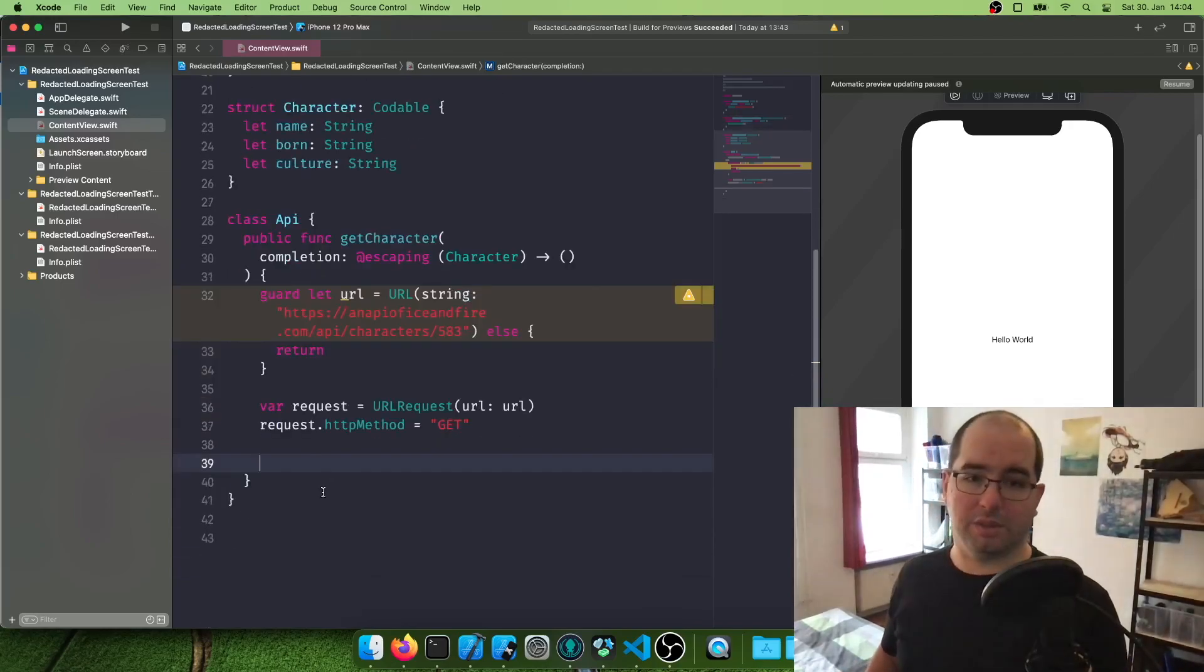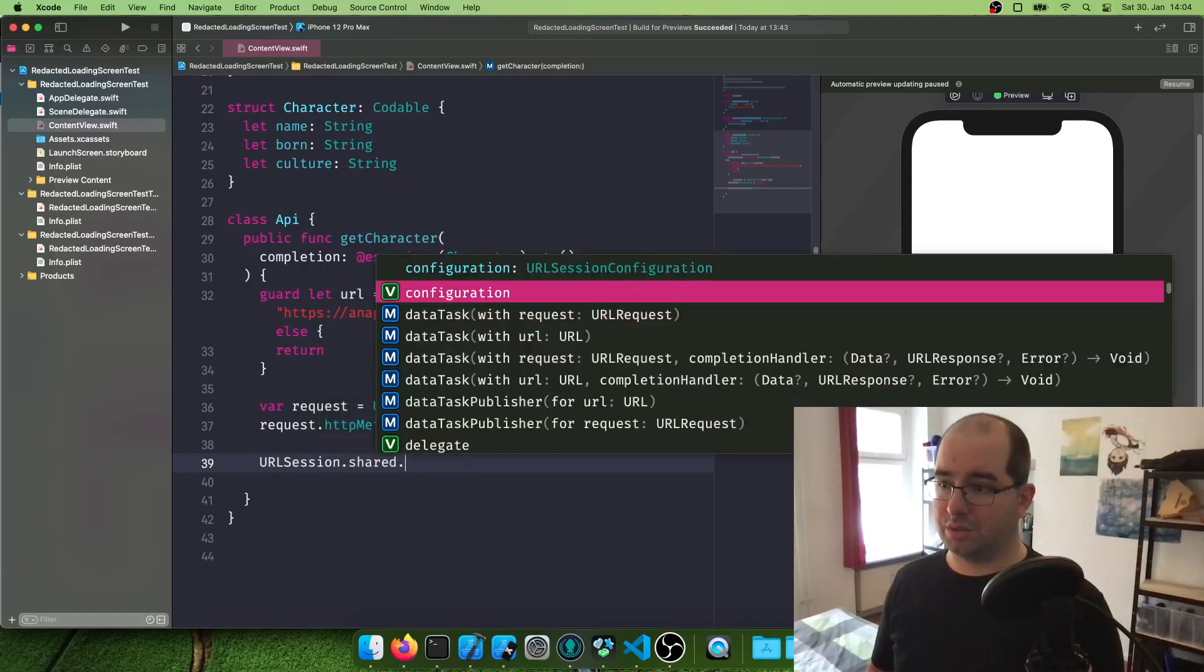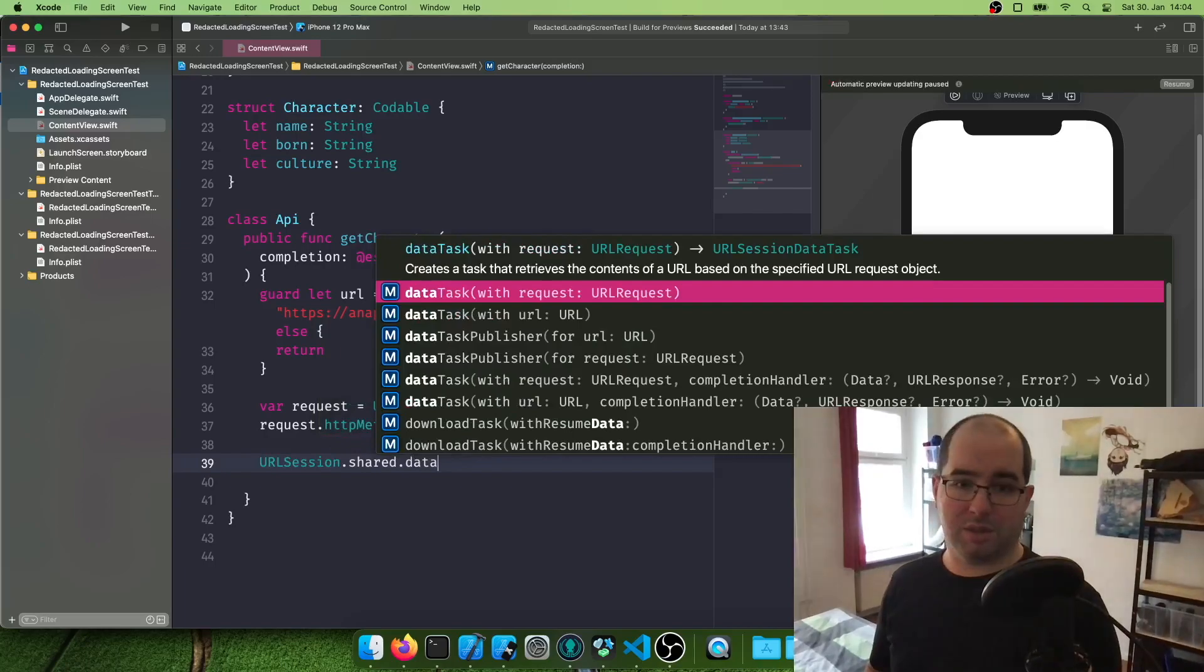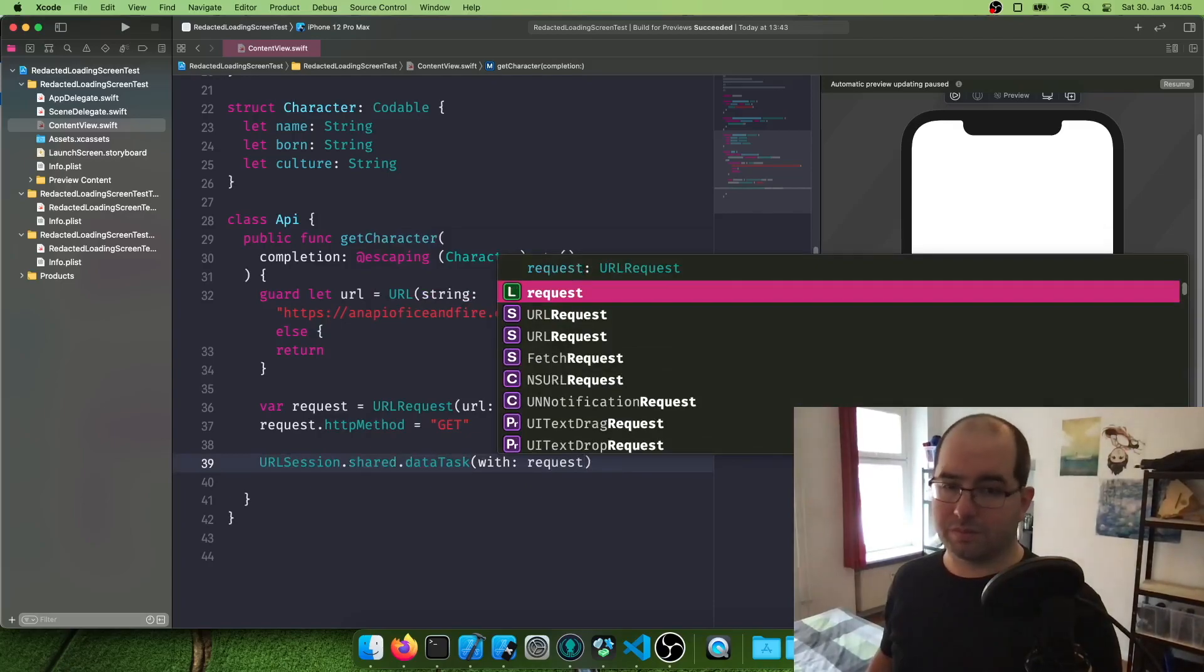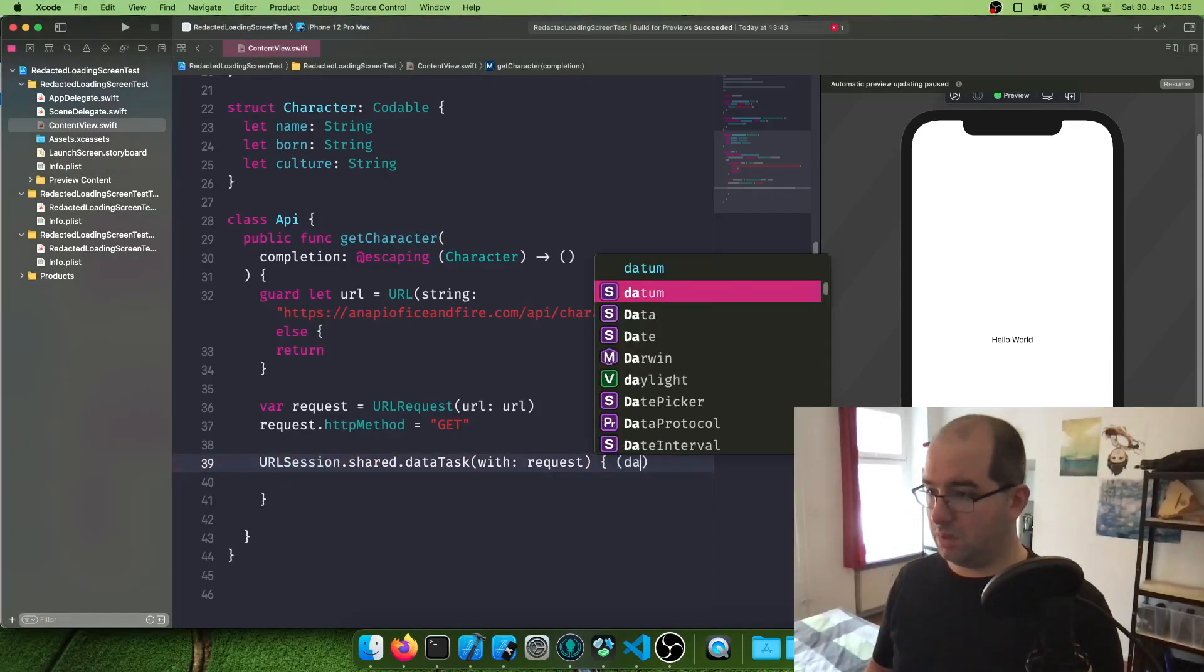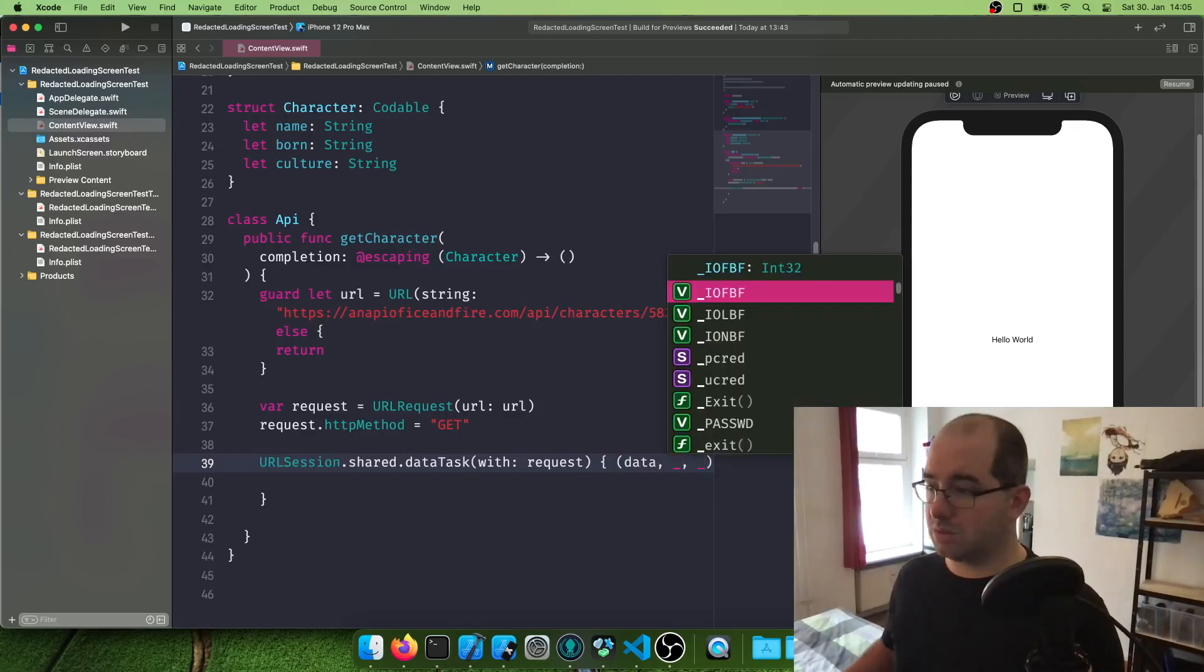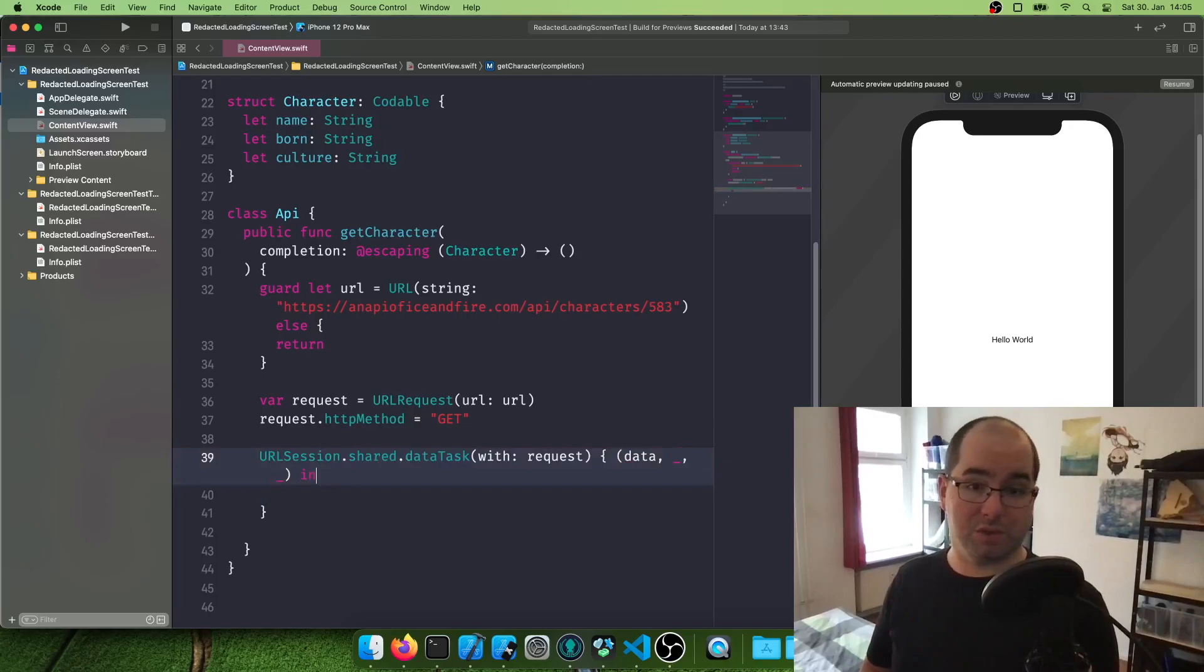And now we create a URL session data task. So we're going to say URL session shared. There's a singleton that exists already. Data task with our request. That's our request. And now we're going to put this data block in here. So it says data and I'm not going to use the other two blocks, one of which is the error. So if we want to get an error readout, then you can put it also in here. But we're making the simplest version, right? We're not making a complicated one.